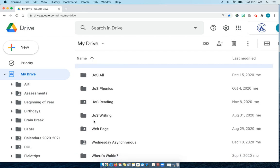Another way you can organize your files is if you want to organize by subject like language arts or math. For instance, I can take all three of these: phonics, reading, and writing. They're all language arts.